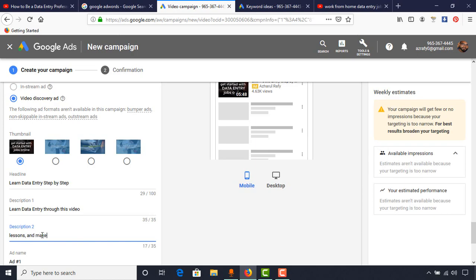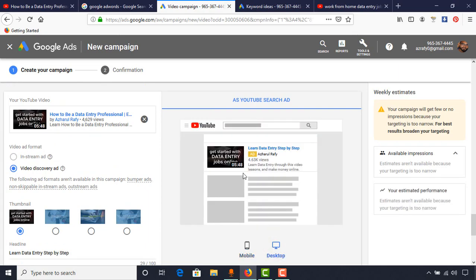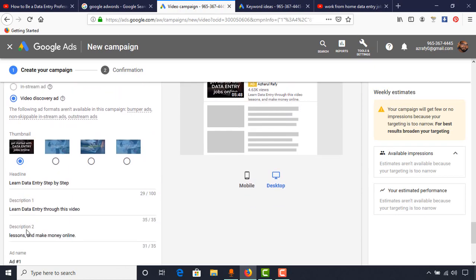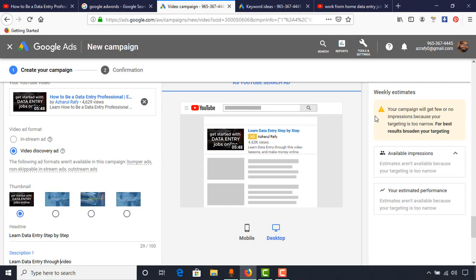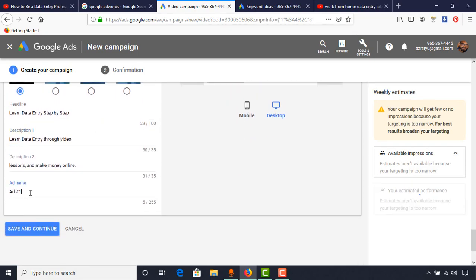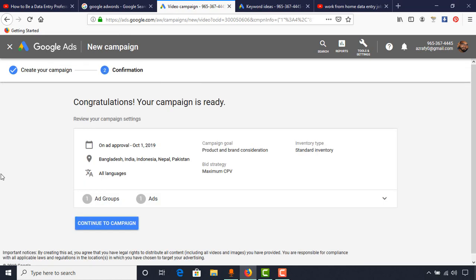For the description, we have up to 35 characters — I'll put 'Learn Data Entry Through This Course' and 'Video Lessons and Make Money Online.' This is how the ad will look: the title appears at the top and the description below it. Finally, give the ad a name — I'll call it 'Data Entry' — and click Save and Continue. Congratulations, your campaign is ready! You can see the locations and other information, then click Continue to Campaign.